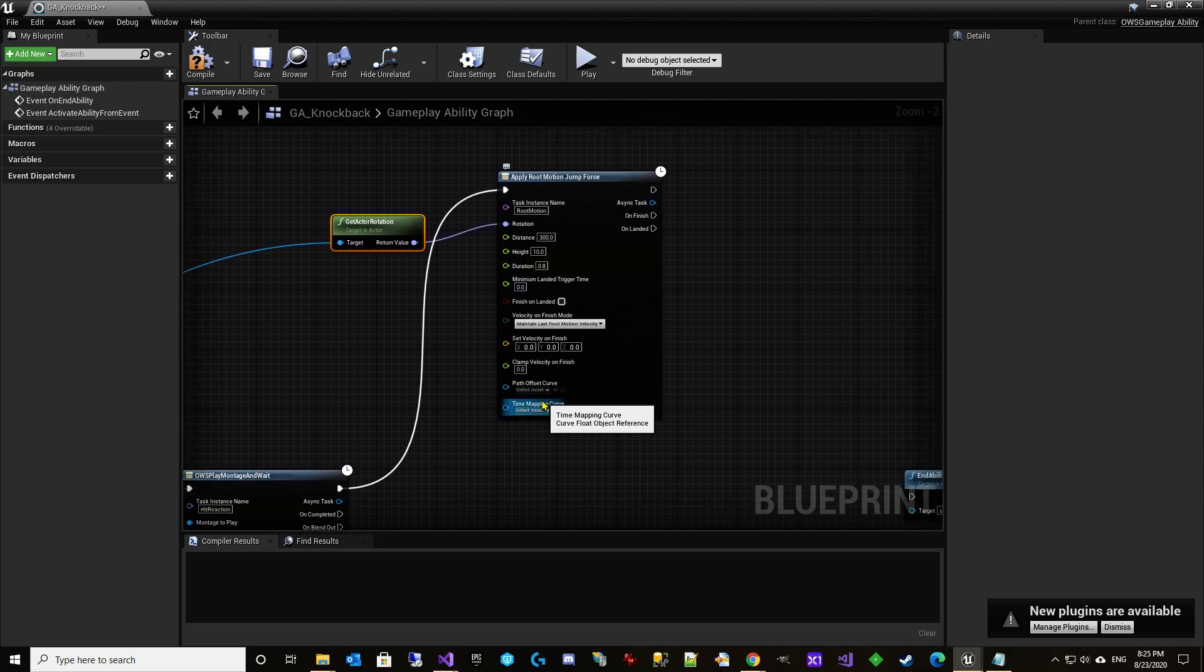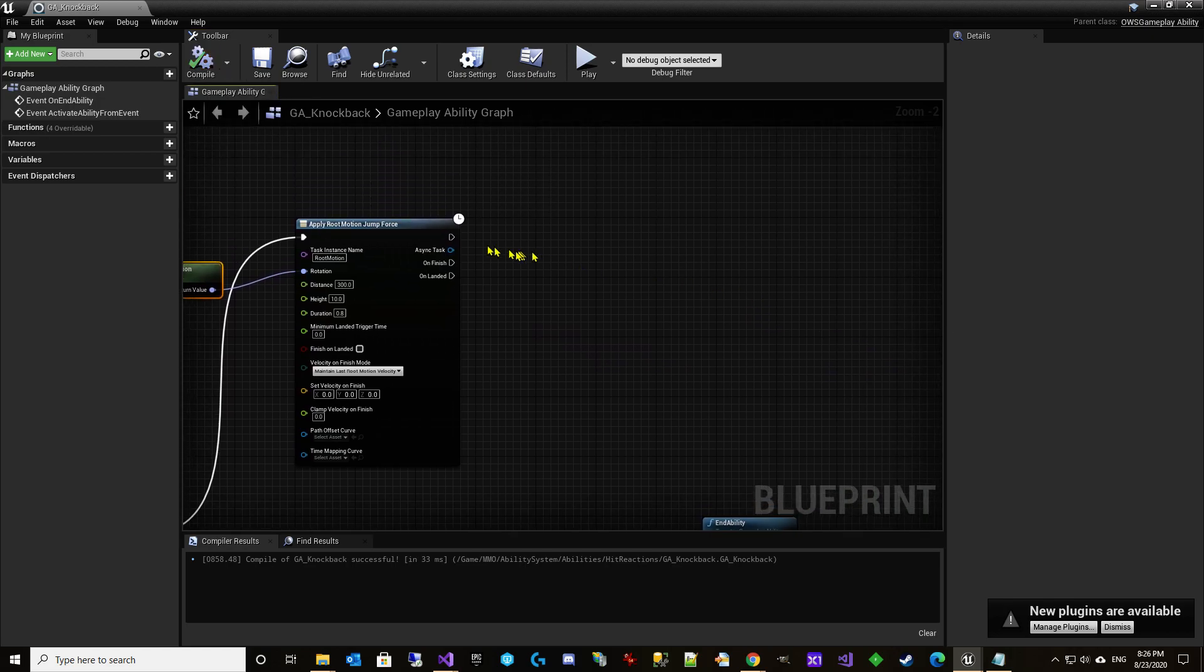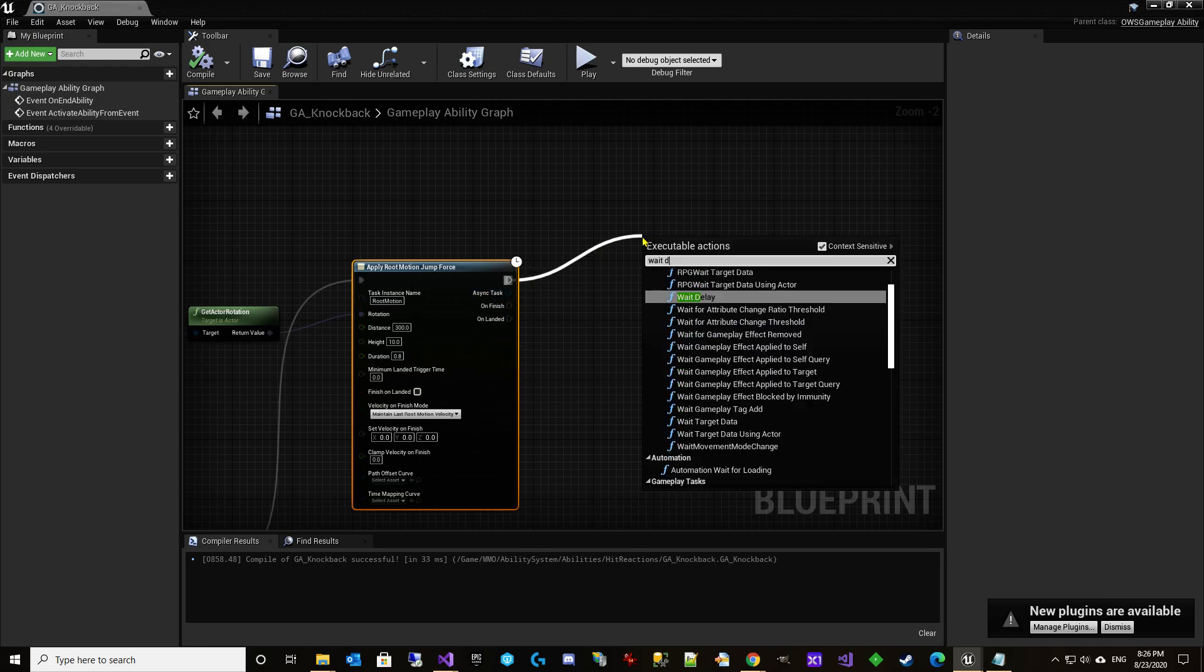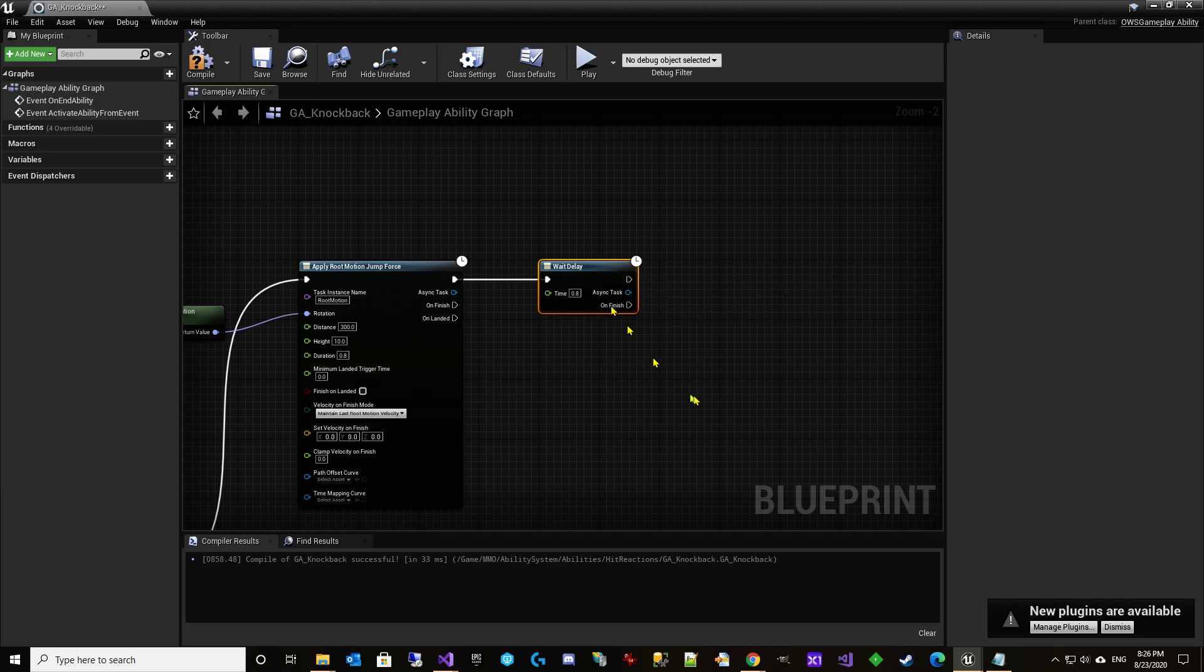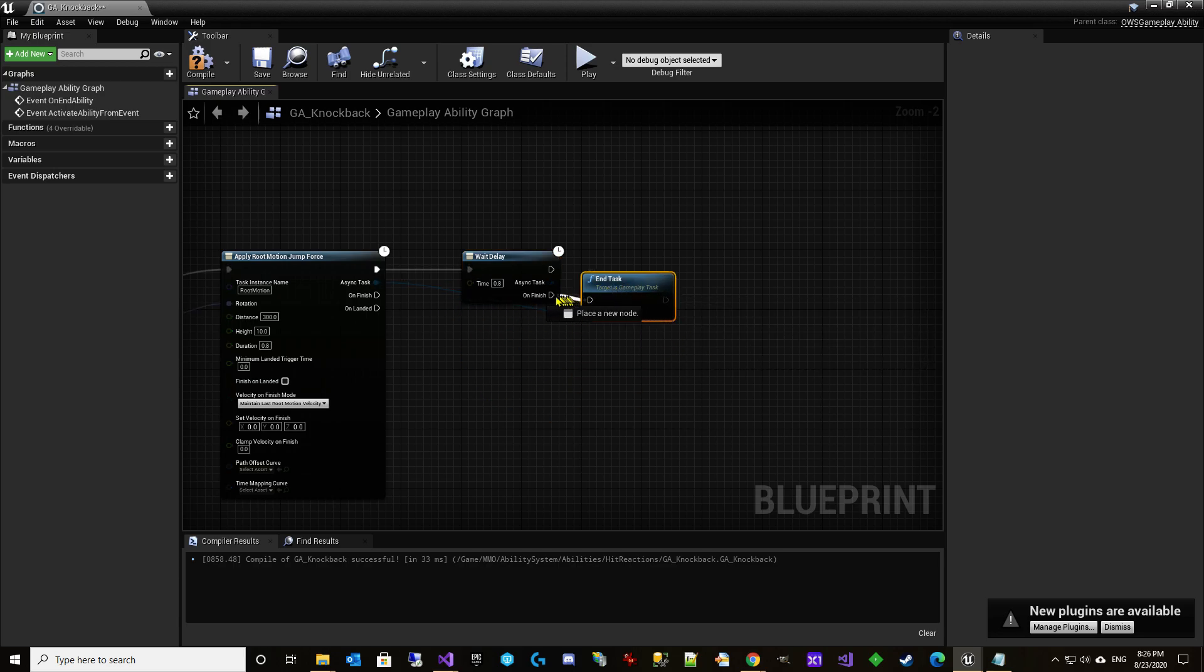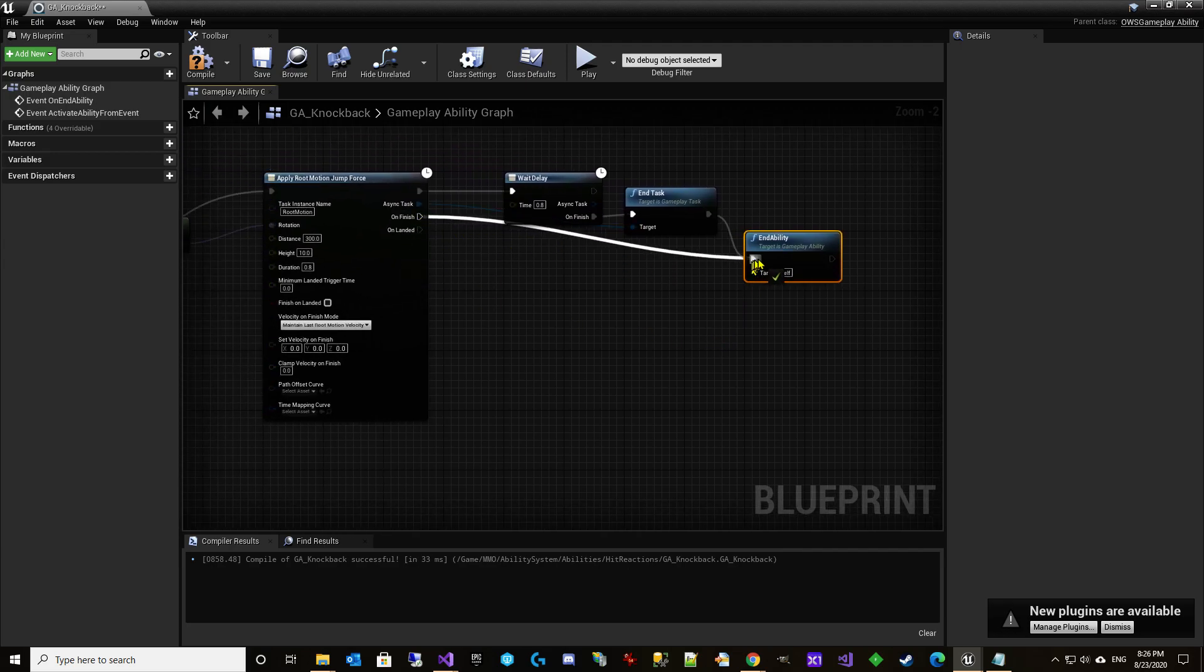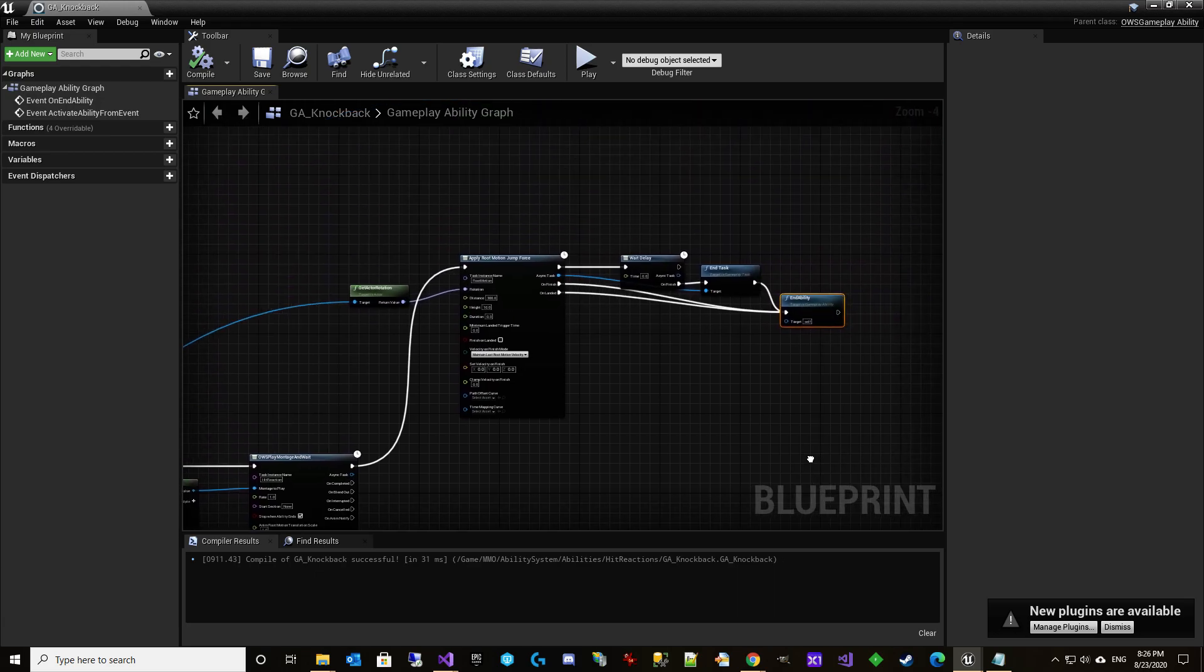And the rest of these for now are going to stay the way they are. We're going to take a look later at this time mapping curve because you're quickly going to see that visually there's something not great. Sometimes this root motion jump force actually gets stuck and then the ability never ends. It never calls on finish or on landed. So we need a safety here. We're going to do a wait delay and we're going to set it to the exact same amount of time as the duration. This basically just says, hey, if for some reason this thing gets stuck and never finishes, we've got another way to finish this and get out of it. And so what we will do is we'll actually take this and call the end task on it. And then of course, we're going to end ability. But we're also going to end ability if it finishes or lands before that amount of time. So we've got the basic structure here.